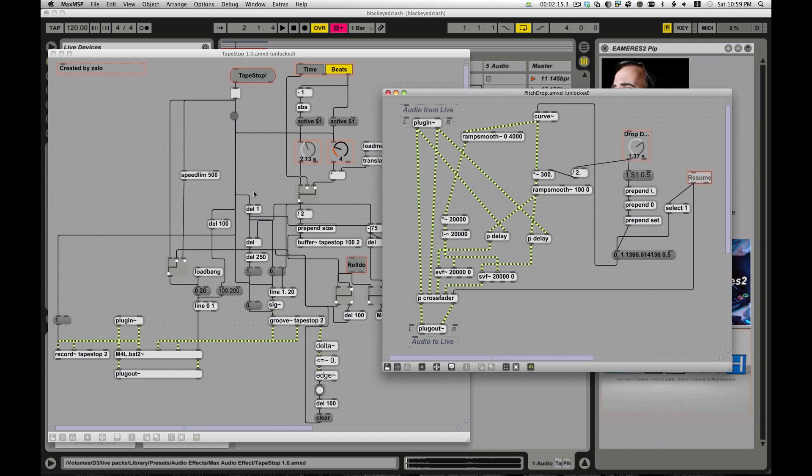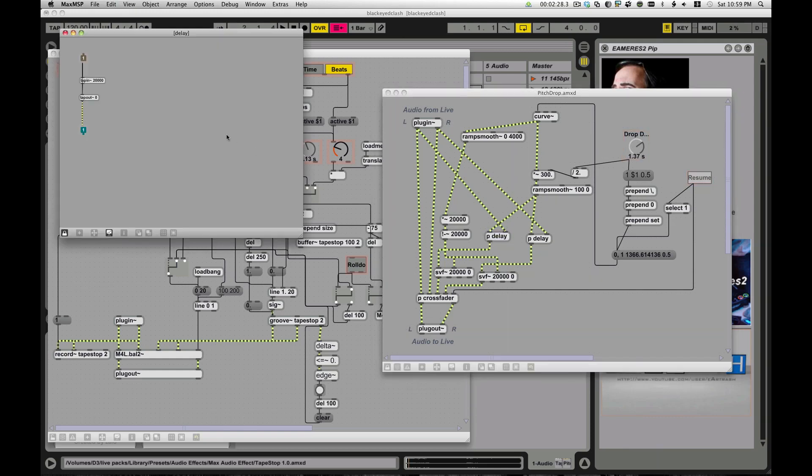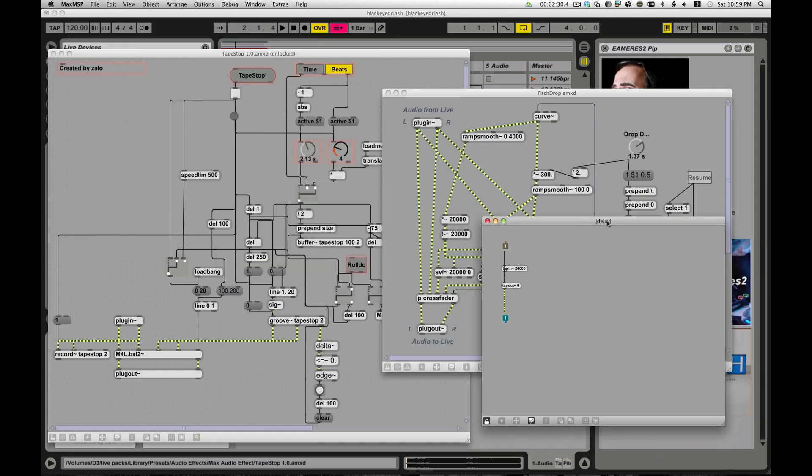Now, both these use some different devices, some different objects inside of here. The pitch drop one relies more on the tap in and tap out objects, which if you have seen my other tutorial on creating a simple delay line in max, you should definitely check that out if you haven't, to talk about how the tap in and tap out work.